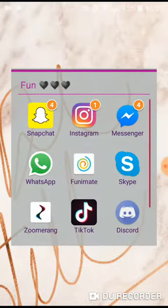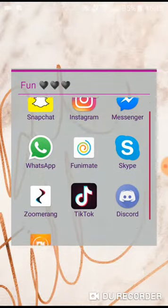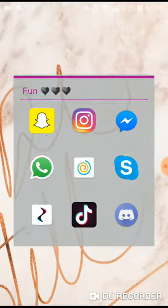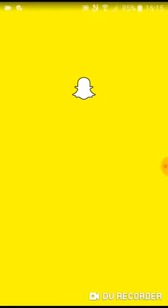Then I have a Fun folder, which has Snapchat, Instagram, Messenger, WhatsApp, Fuller, Skype, Zoom, Rang, TikTok, Discord, and Do Your Recorder. The first one we're going to go on is Snapchat. I always go on this, not the most, but I go on it sometimes.